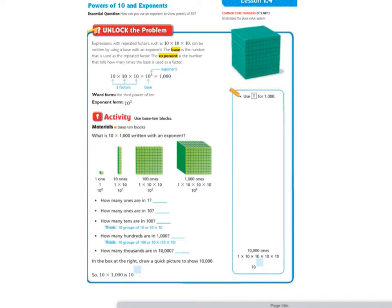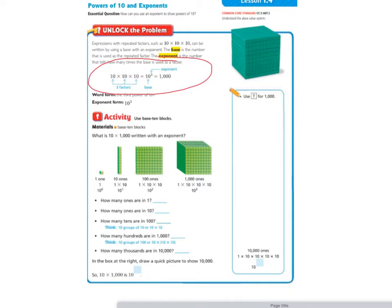At the top of the page is our essential question: how can you use an exponent to show powers of 10? We're going to read the Unlock the Problem. Expressions with repeated factors such as 10 times 10 times 10 can be written using a base with an exponent. The base is the number used as the repeated factor, and the exponent tells how many times the base is used as a factor. So 10 times 10 times 10 has three factors — the base is 10 and the exponent is 3.